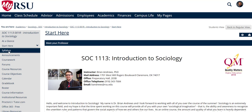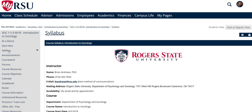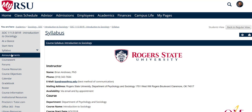In the Syllabus tab, you will find a link which will allow you to download your syllabus. In the Announcements tab, you will find various announcements the professor posts throughout the semester.